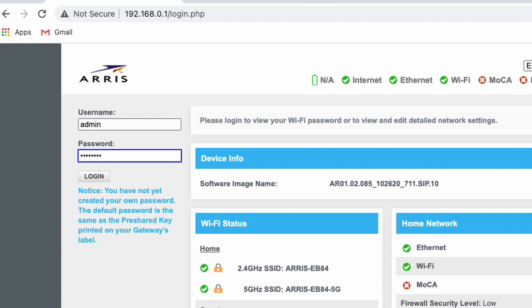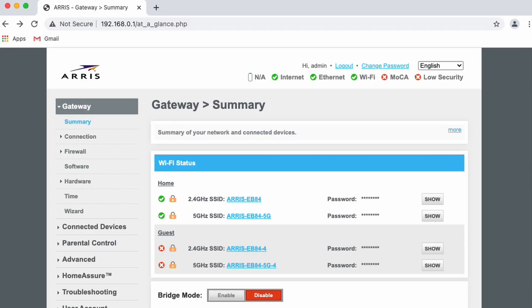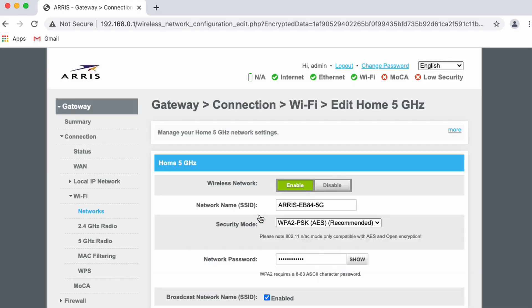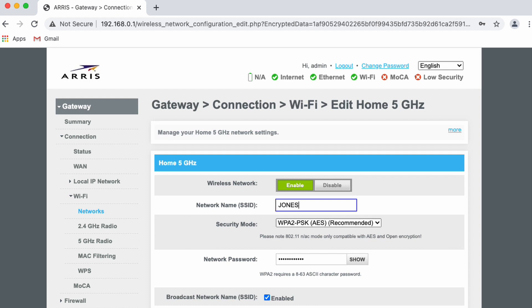We will first set up the 5 gigahertz network. Under the home Wi-Fi network section, select the edit button next to the 5 gigahertz network. You will be directed to a different web page. Now, rename the wireless network on this page to your preferred name. Note, you must end your new network name with a dash 5G. As you can see in our example, we named our network Jones-5G.